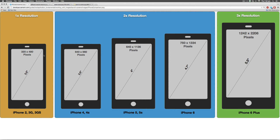Let's take a look at the different iOS devices in order to understand how we can use images in iOS. On the left hand side there are the oldest iPhones, on the right hand side there's the iPhone 6 Plus and the latest devices, and in between you have the iPhone 5, 5s, and other phones. Notice these boxes — the yellow one that says 1x, 2x, and the green one that says 3x.